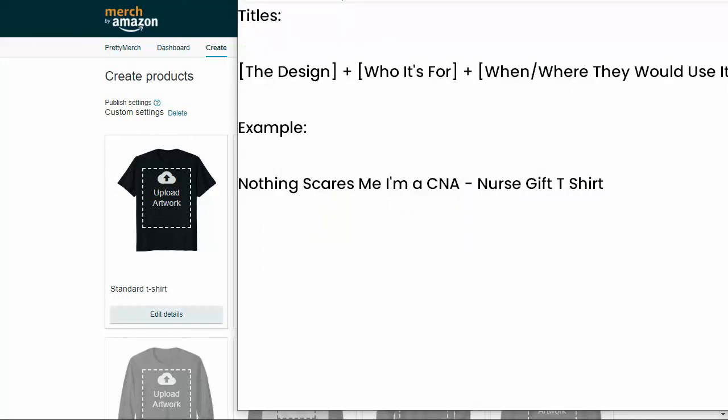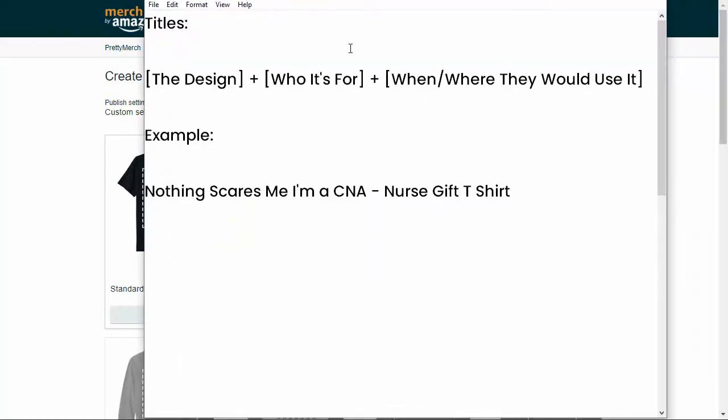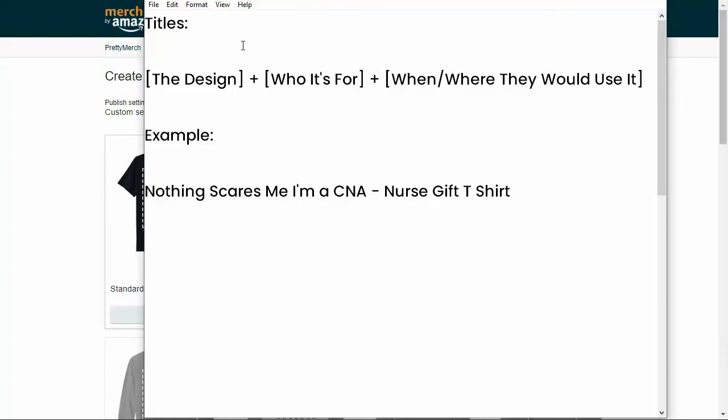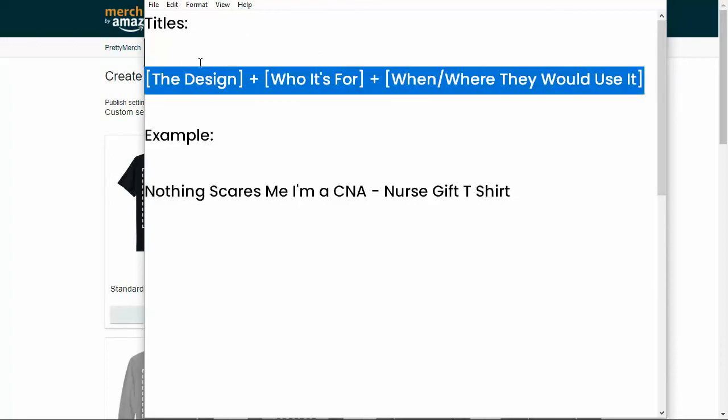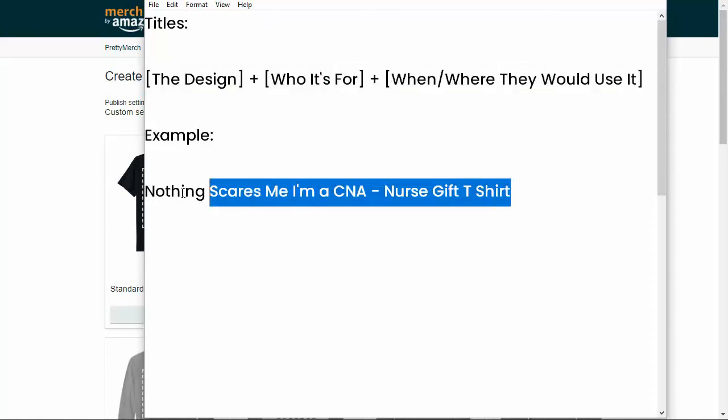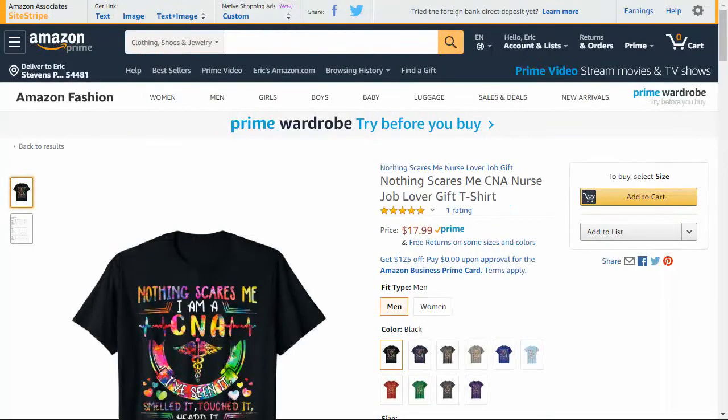So I have created kind of this template for my titles. This is the template that I use for every title that I create and upload. So what I want to do is take an example from Amazon and we will create this example.